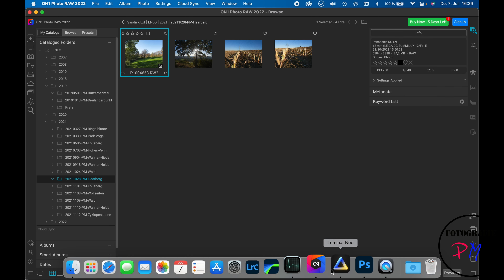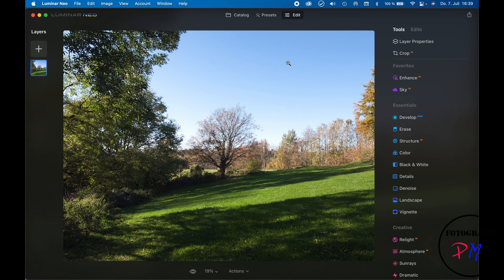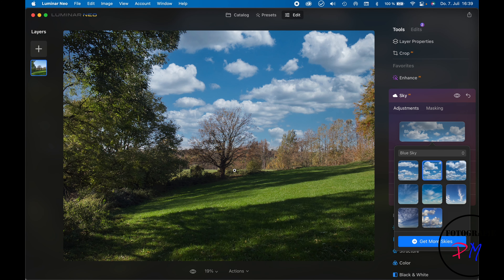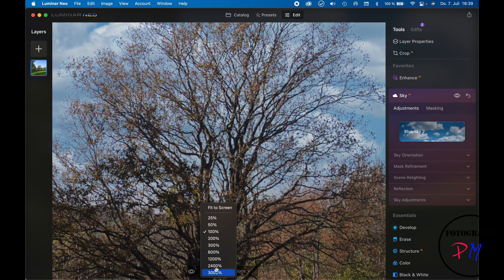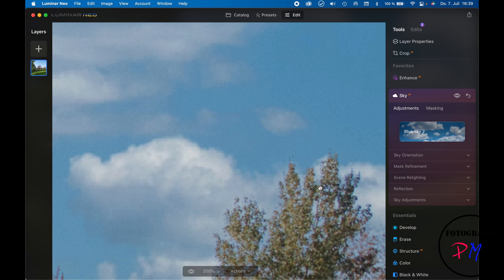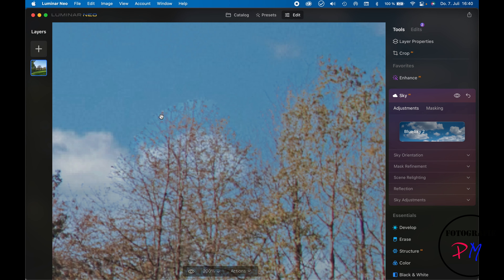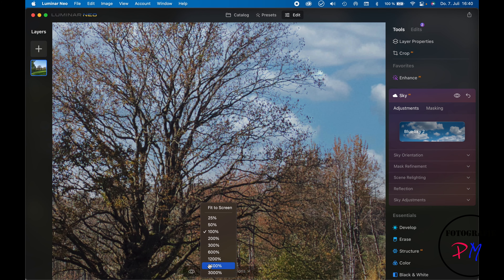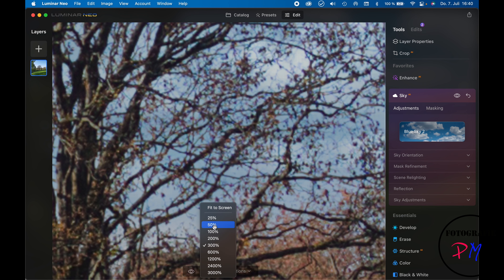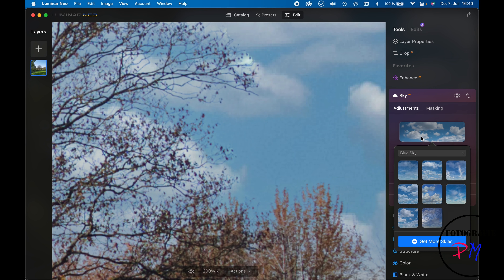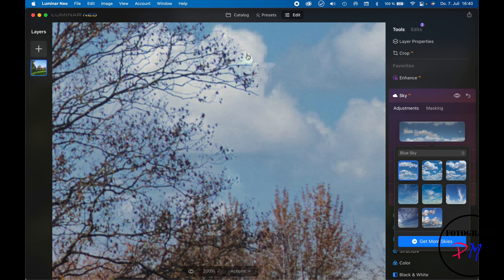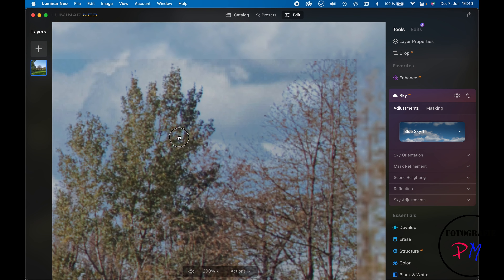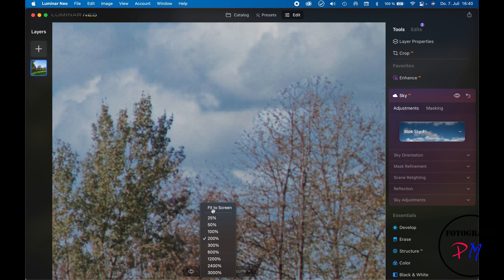Now in Luminar Neo with the same image, we go to Edit, then Sky, and swap the sky. Looking at a 100 or 200 percent view, it looks pretty good overall. However, zooming in to around 200-300 percent, you can see a bright halo area which suggests a masking error in Luminar Neo — though it's very small and may be acceptable.